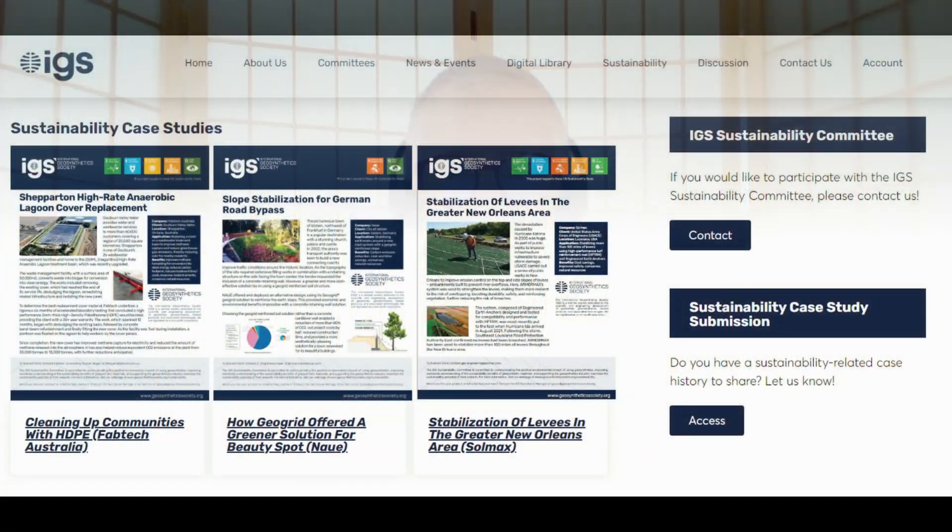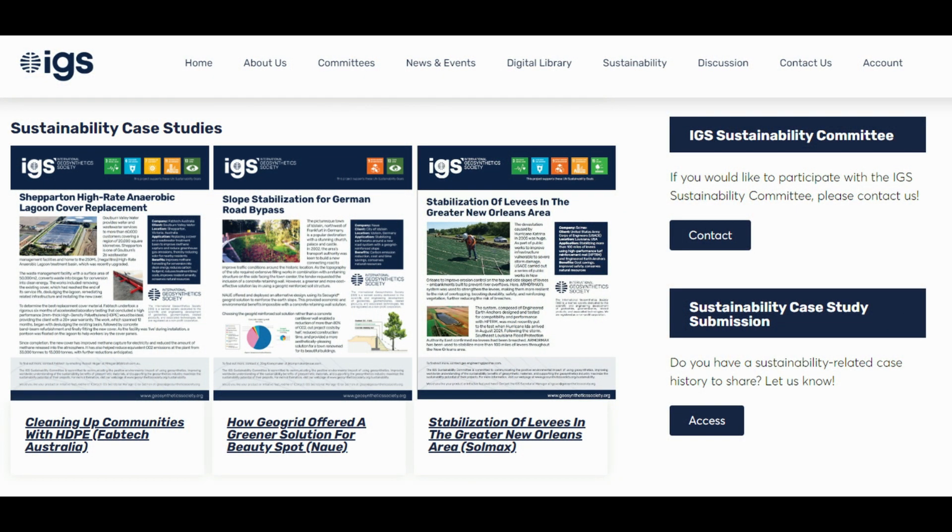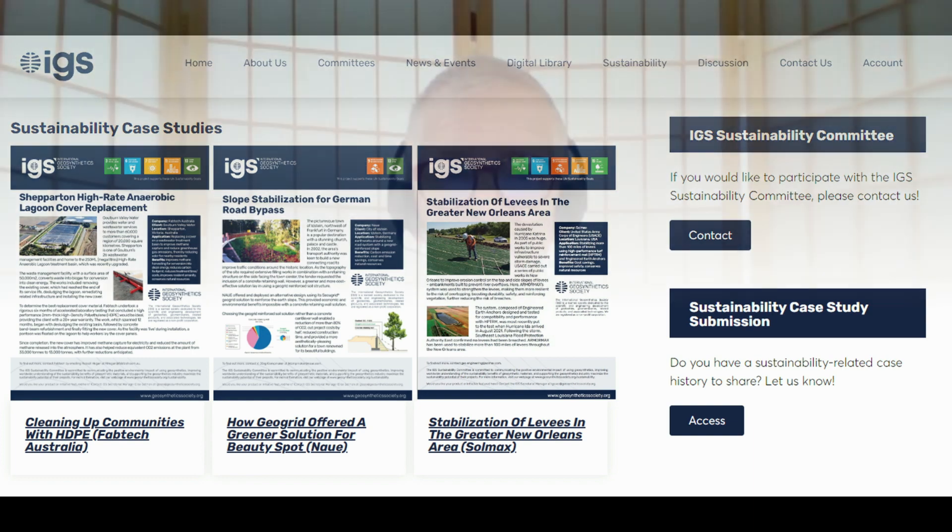In fact, the IGS Sustainability Case Studies list the UN SDGs by number for each publication. During the last year, the IGS Sustainability Committee has been working to upgrade the IGS's content and capabilities for documenting, evaluating, comparing, and demonstrating the sustainability benefits of geosynthetics.